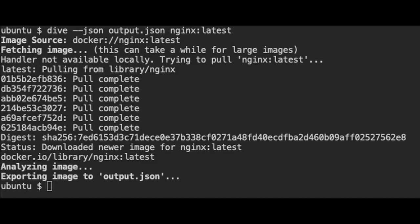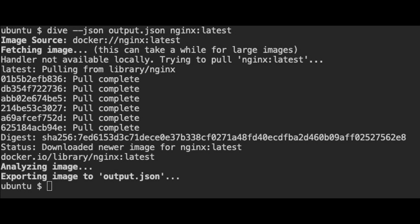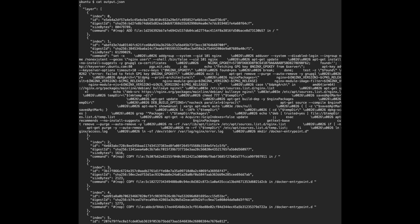That's exactly what Dive does. You point Dive at a container image, and it will tell you where the space is being used, where you could potentially save space, what you could remove from those layers — and it does it layer by layer.